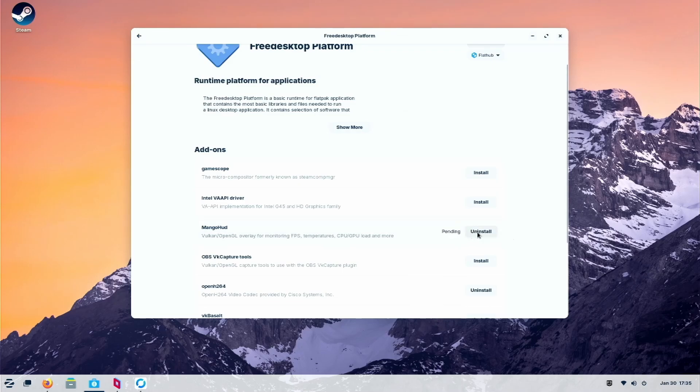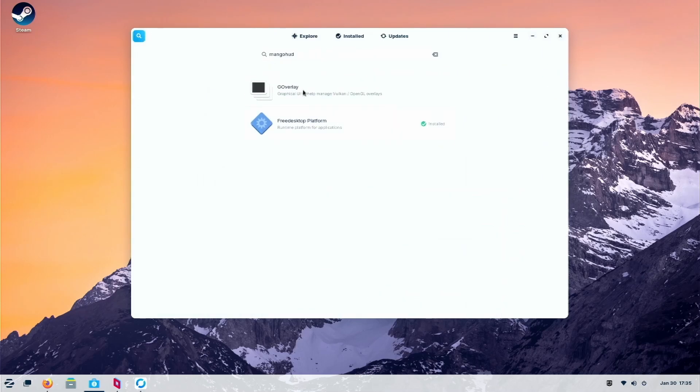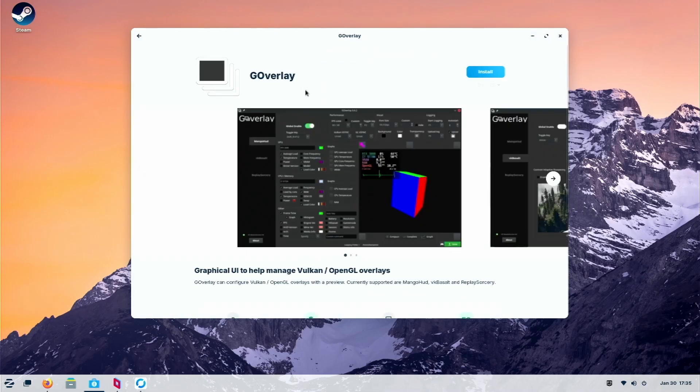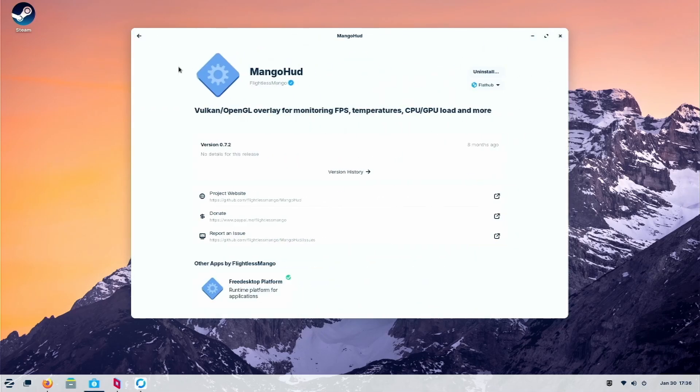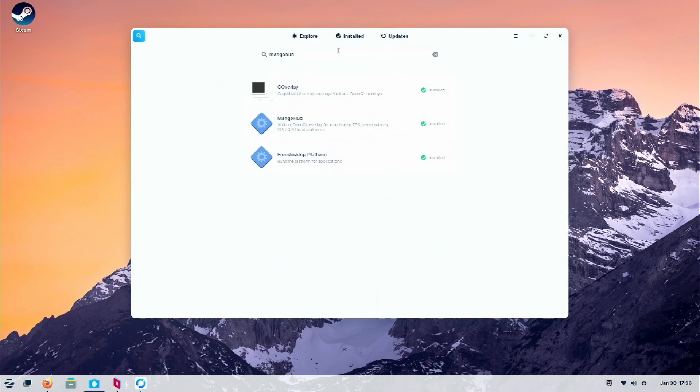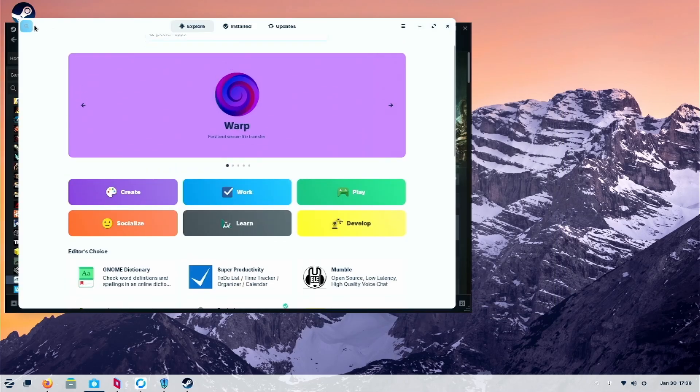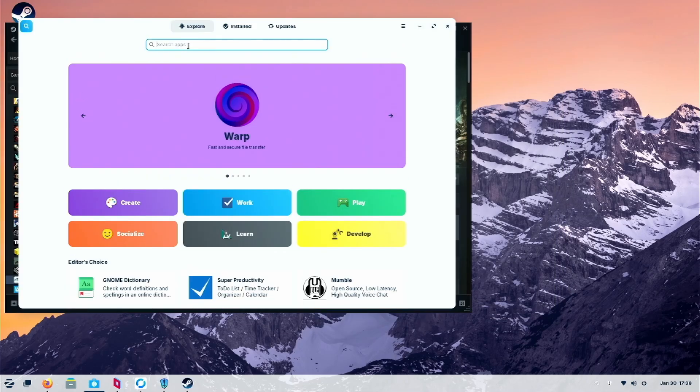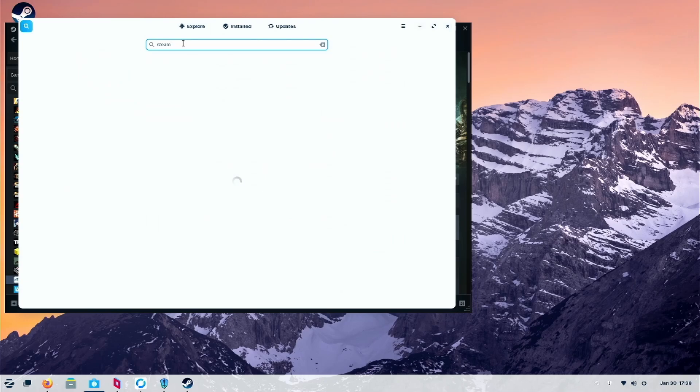Just use the store and install MangoHud. So once you're done, you can install GoOverlay and try if it works. For my testing, it doesn't work. So basically you can skip this. GoOverlay is just a GUI for you to do your settings, but you don't need it.